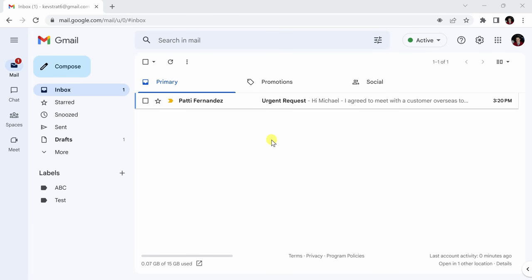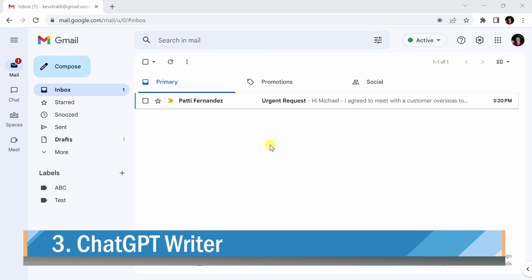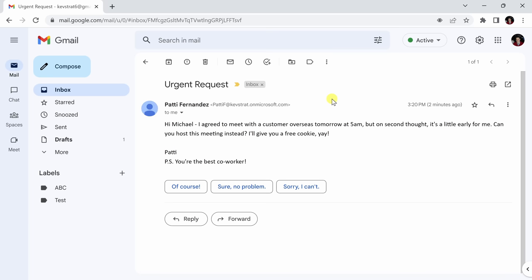Our third helpful extension is called ChatGPT Writer. It can help you compose and reply to emails. I'll show you how it works right now. I see an email request from someone at my company. Her name is Patty Fernandez. I'm going to take a look at this.